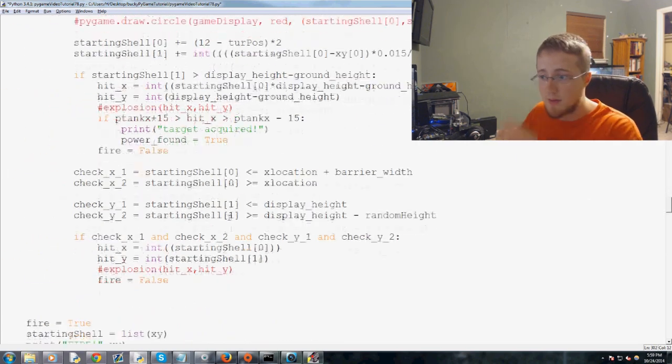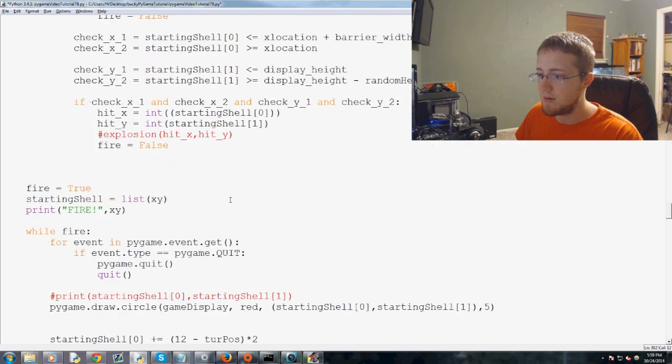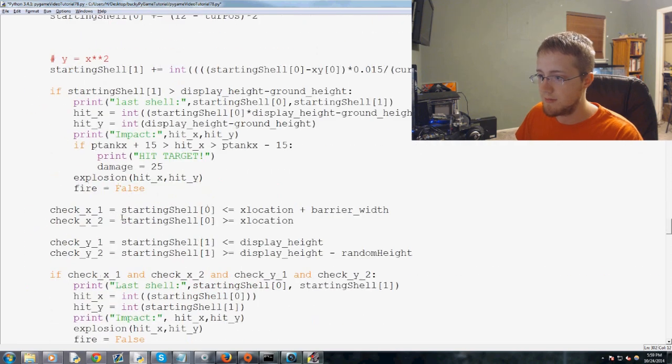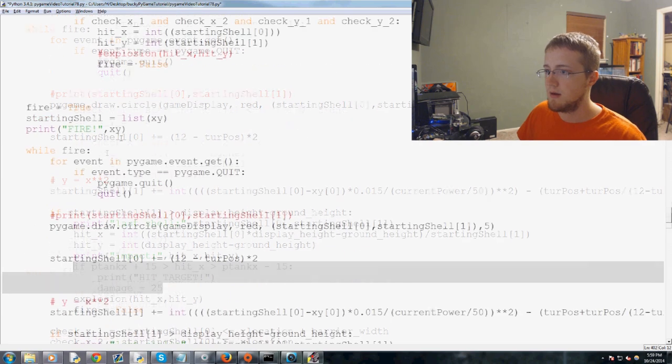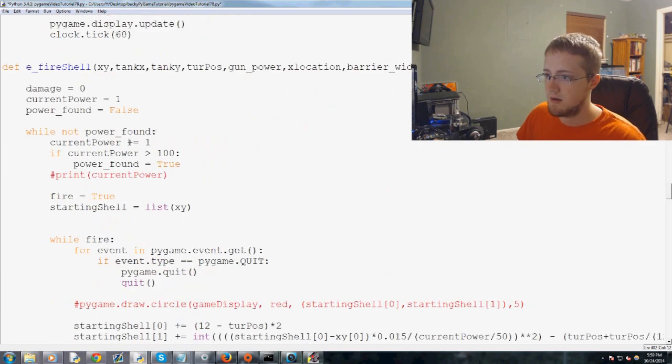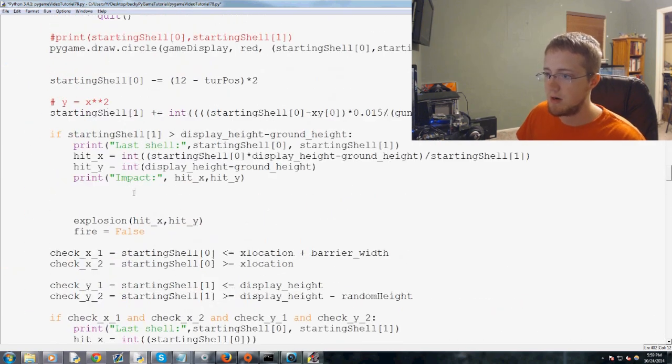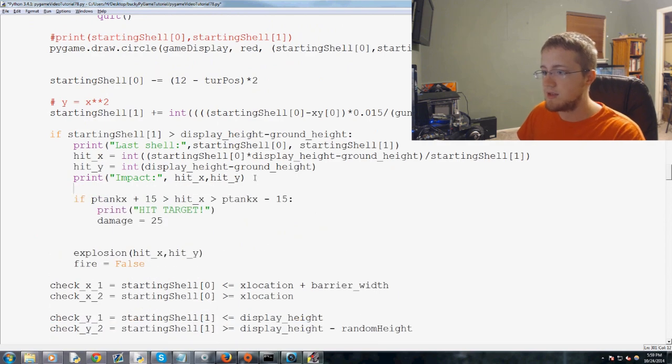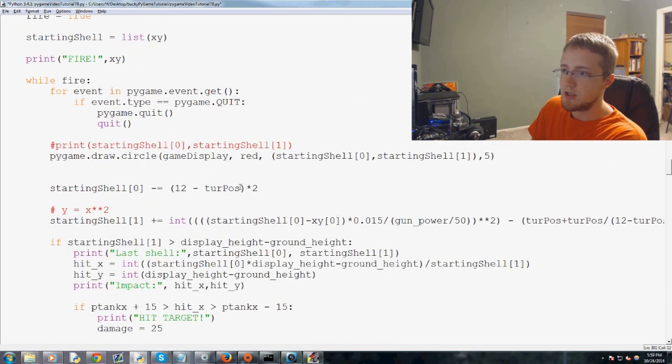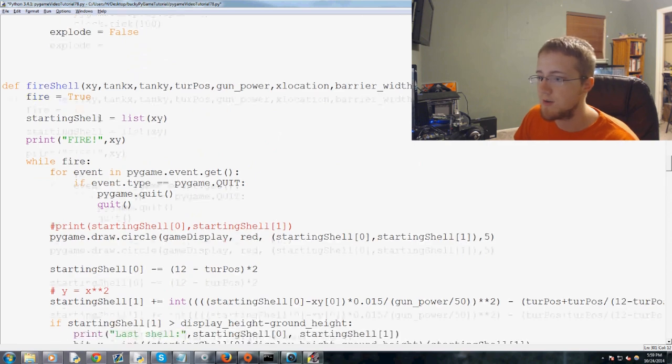So now we just basically ask the exact same question that we did down here. And in fact, we can just copy and paste for the most part. So this way up here, paste.